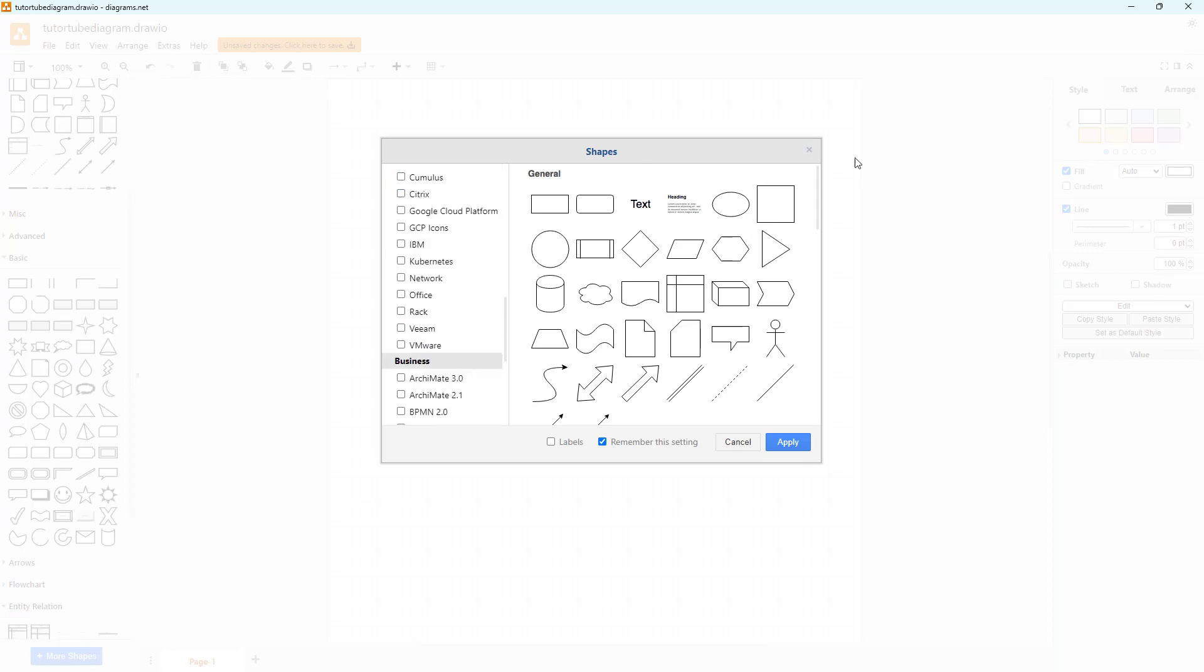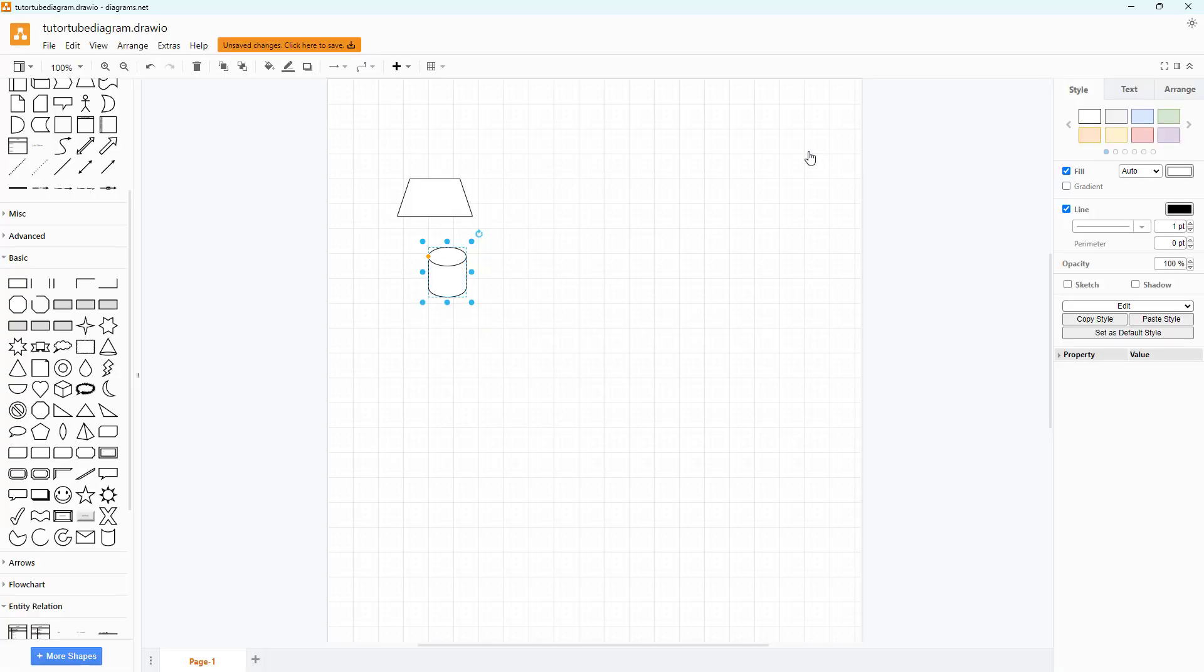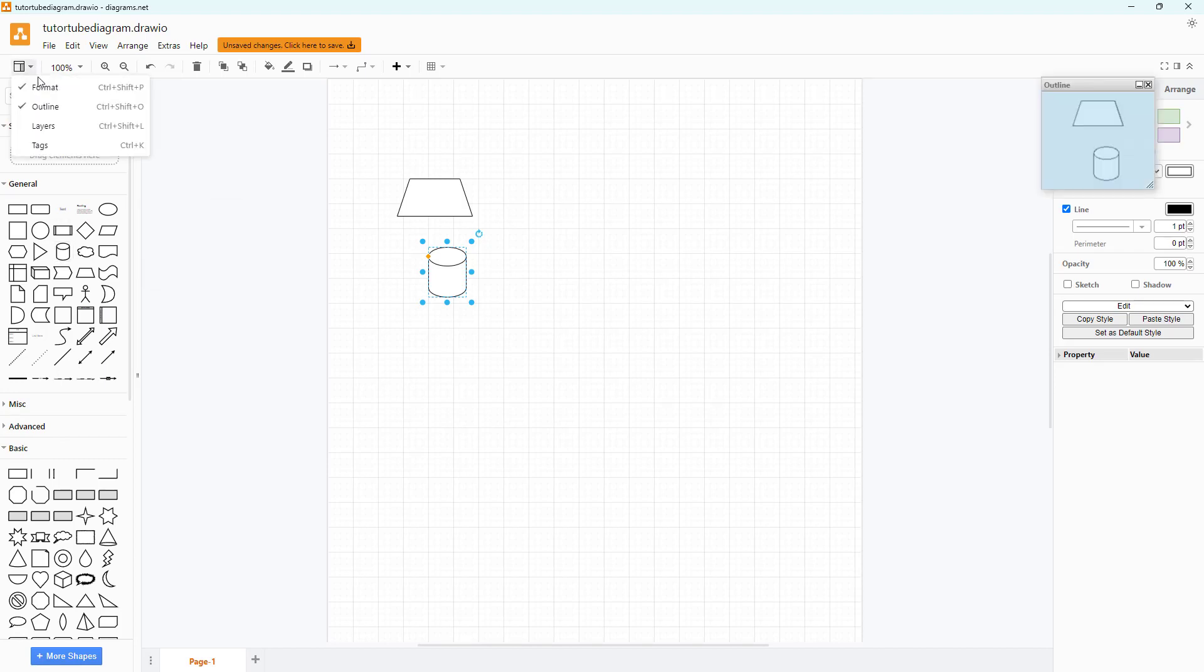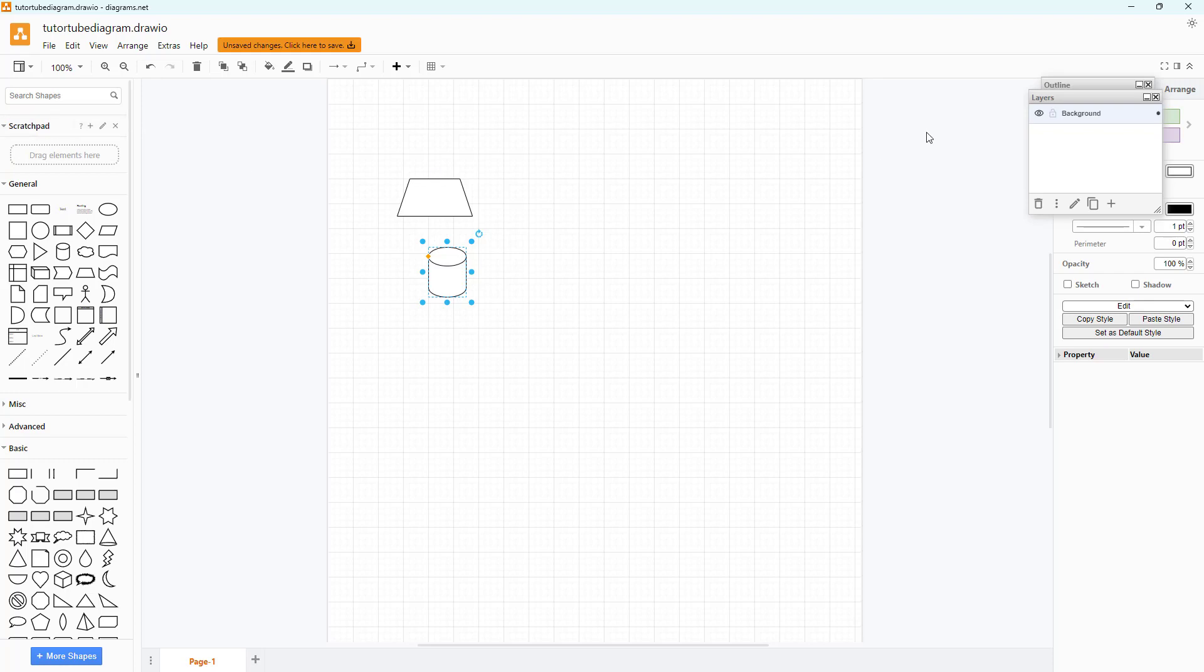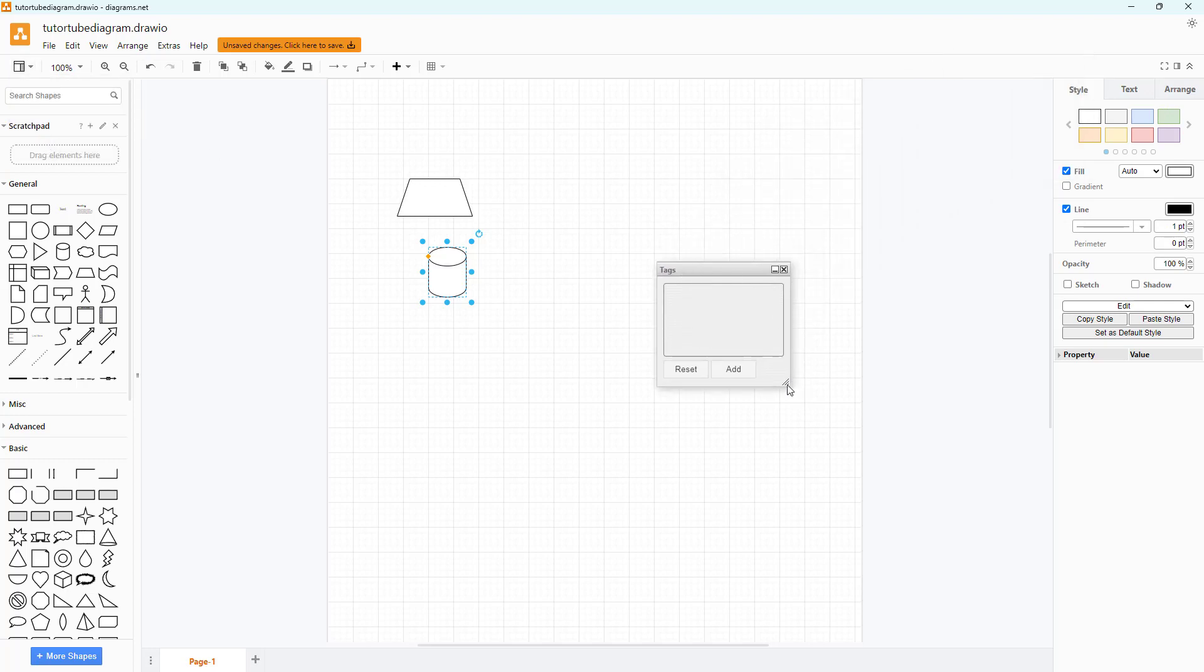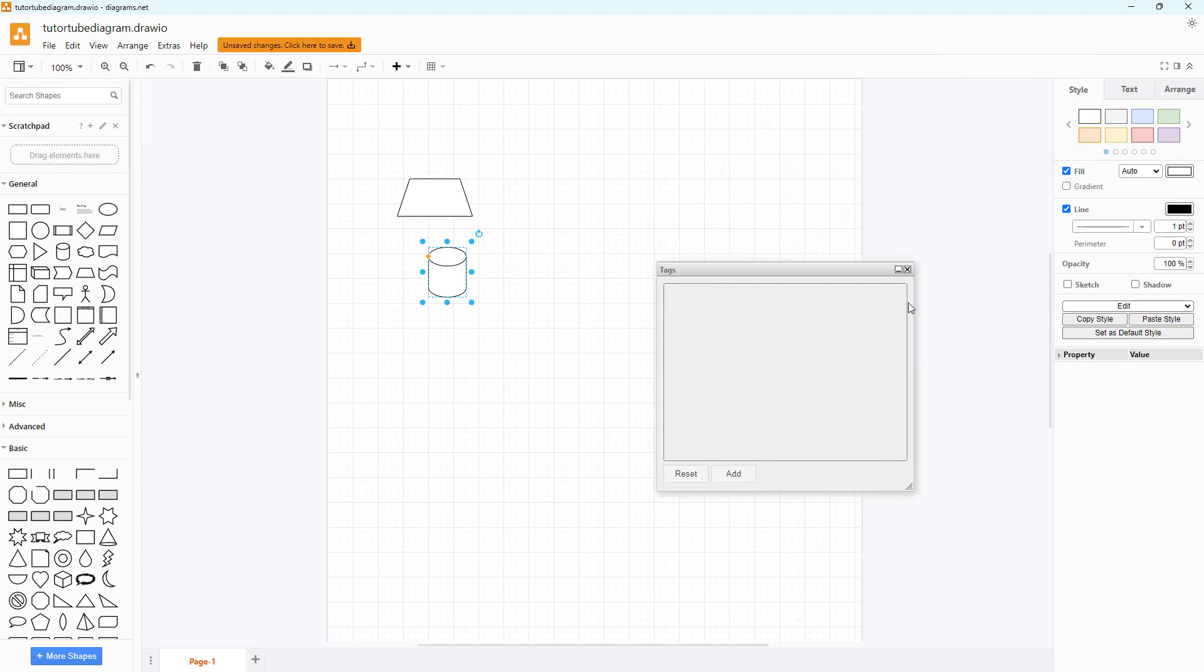Apart from that, on the top you can see there are different layout options like outline and layers that you can access. You can close this and then rearrange it as well, resize it just like this.